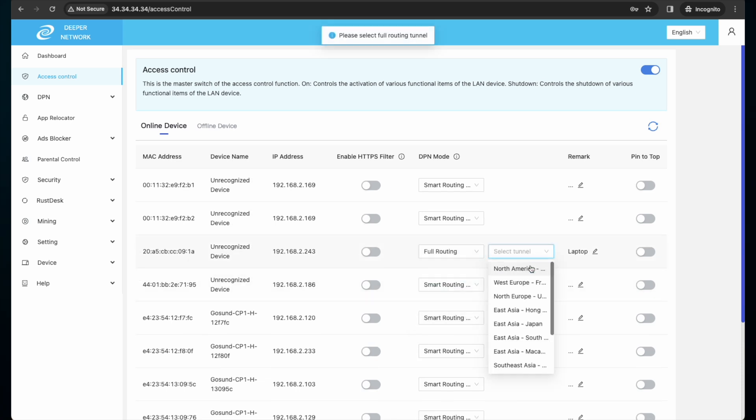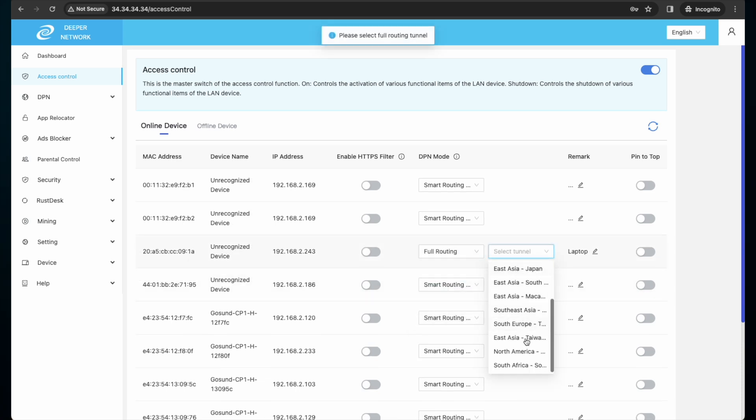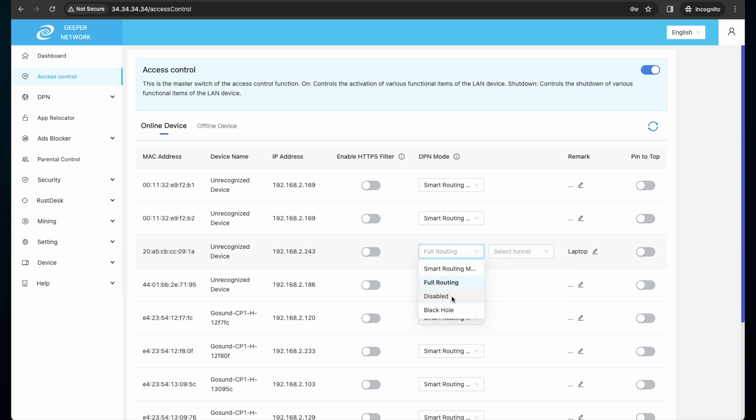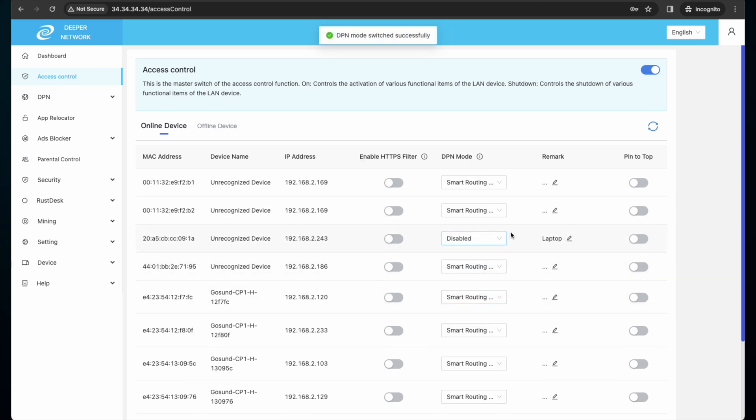Full route, which will direct all traffic to one location. DPN disabled, which will use only my local traffic. Or black hole, which will stop all internet activity.